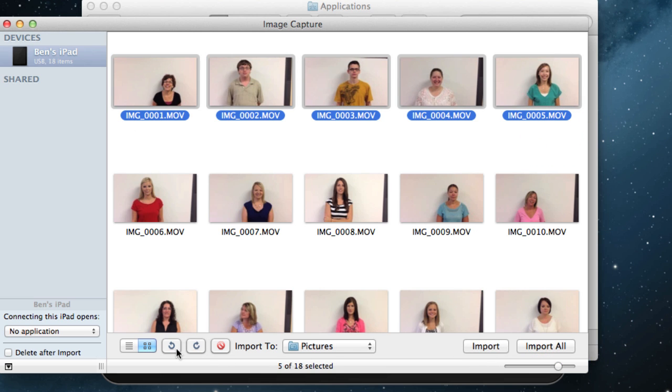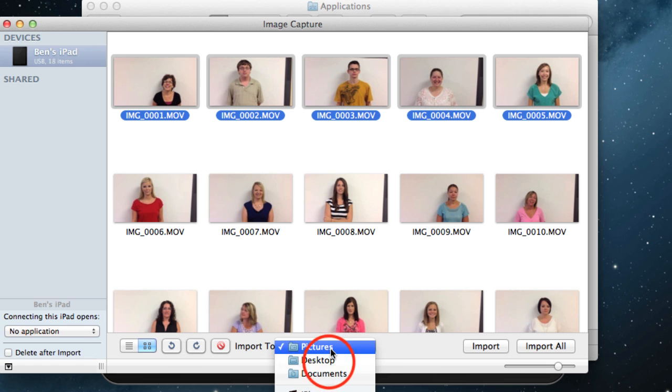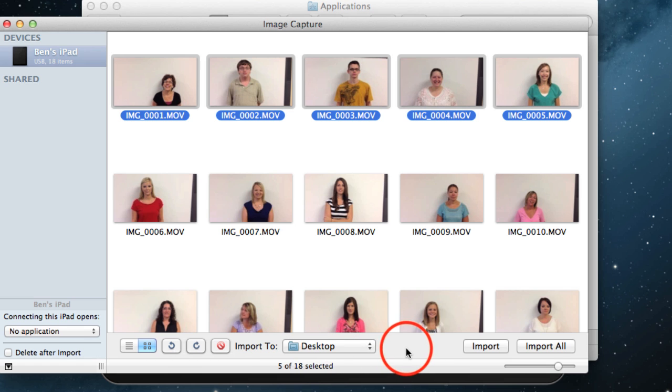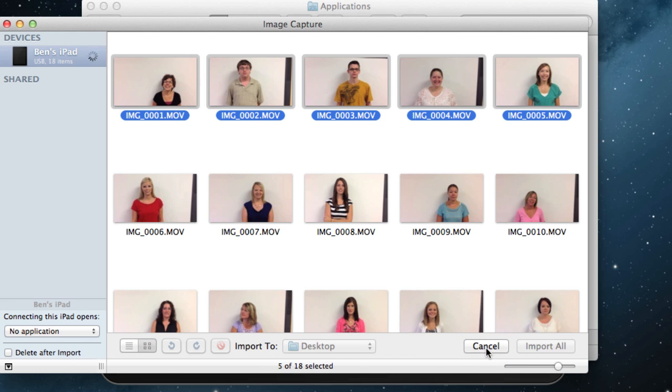So I'm just going to go ahead and click on this top row here, right there, so these five right here. And I'm going to come right down here to where it says Import To. Where do you want to put it? I just want to put it on my desktop. Like I said, I don't want to put it in my iPhoto library. I'm going to say Import.